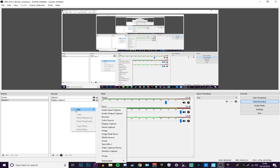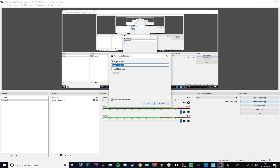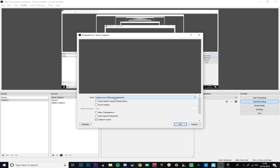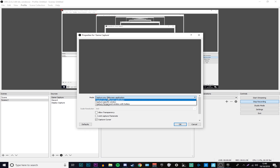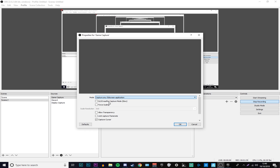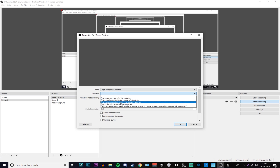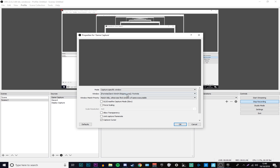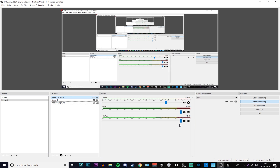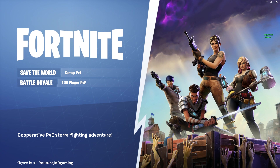In OBS, go to Add and add a source. The main one you want is Game Capture. Add a Game Capture and click OK. Then change it from 'Capture any full screen application' to a specific window, and change the window to Fortnite — that's the FortniteClient-Win64-Shipping.exe — then click OK.